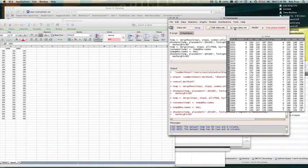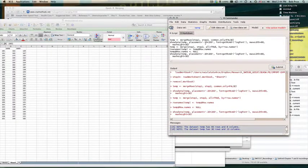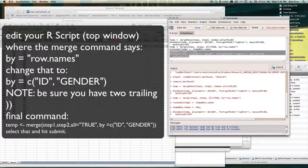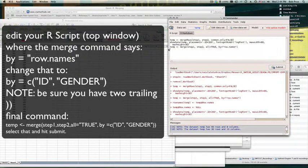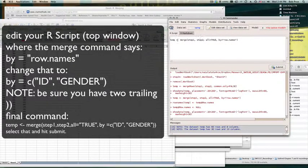Now let's see what I've got. That looks much better, but you can see I've got two ID variables and two gender variables. I can get rid of those by editing the merge command. I've got: temp equals merge(step one, step two, all equals TRUE), and in the 'by' argument, I can use a concatenate.